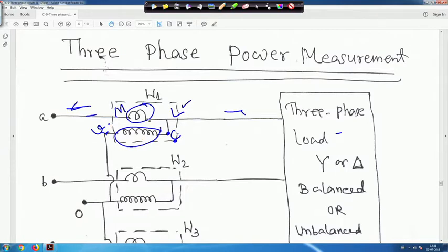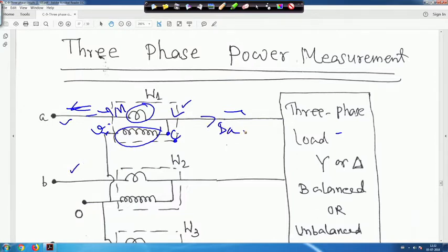The current coil has negligible resistance — basically all the current passing through this current coil. The pressure coil is actually a voltage coil. Suppose this is A and this is B, and current flowing through phase A is I_A. The voltage from here to here is the line-to-line voltage.